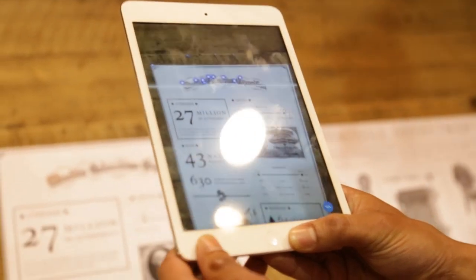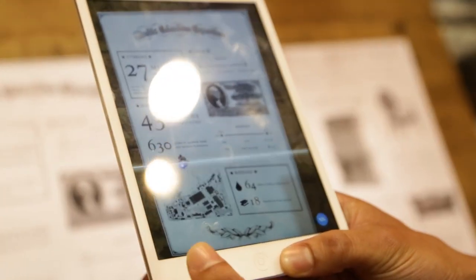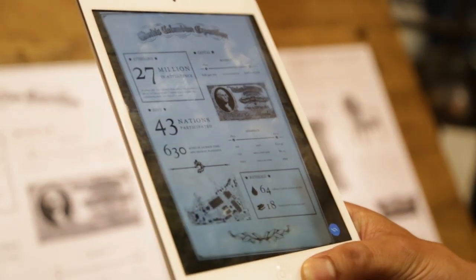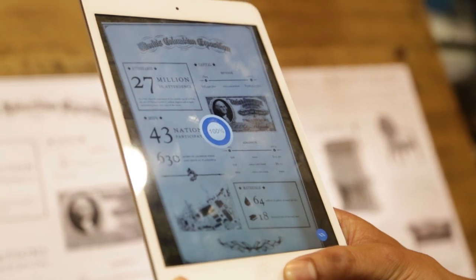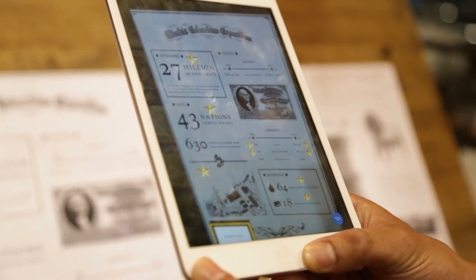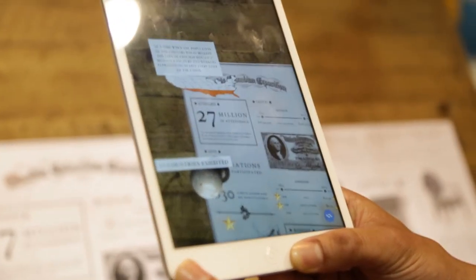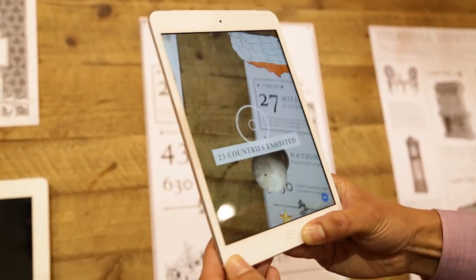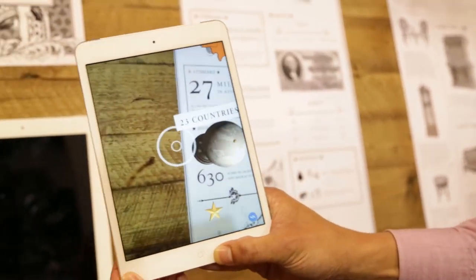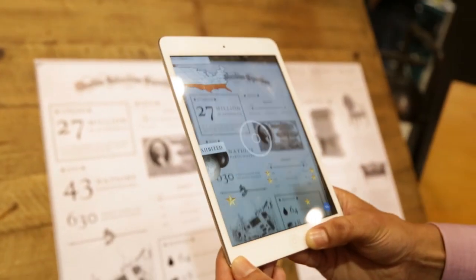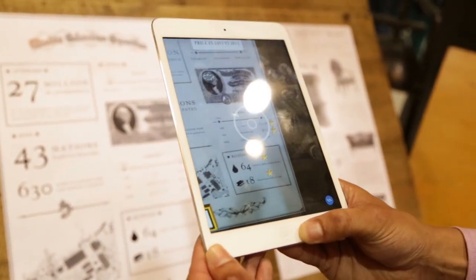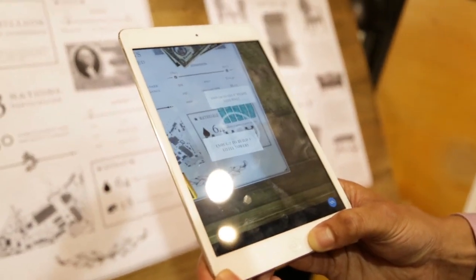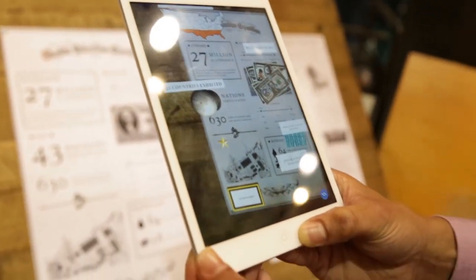Another way we can use this to enable print and empower it is to double up on the real estate and unlock hidden content. I'm scanning this image here and it's going to generate crosshairs and individual stars. As I drag the crosshairs over the star, I'm unlocking 3D assets and information. I can explore these — this is a great way to essentially double up on what you're able to put on a page and provide exclusive content for your customers.